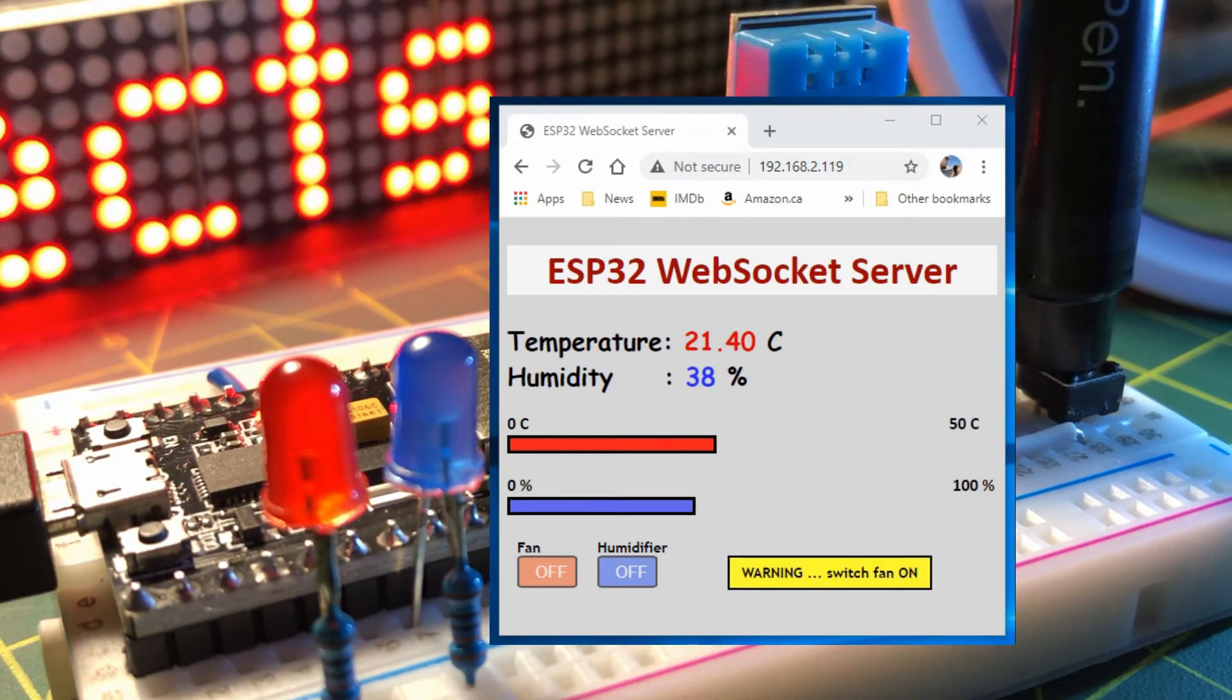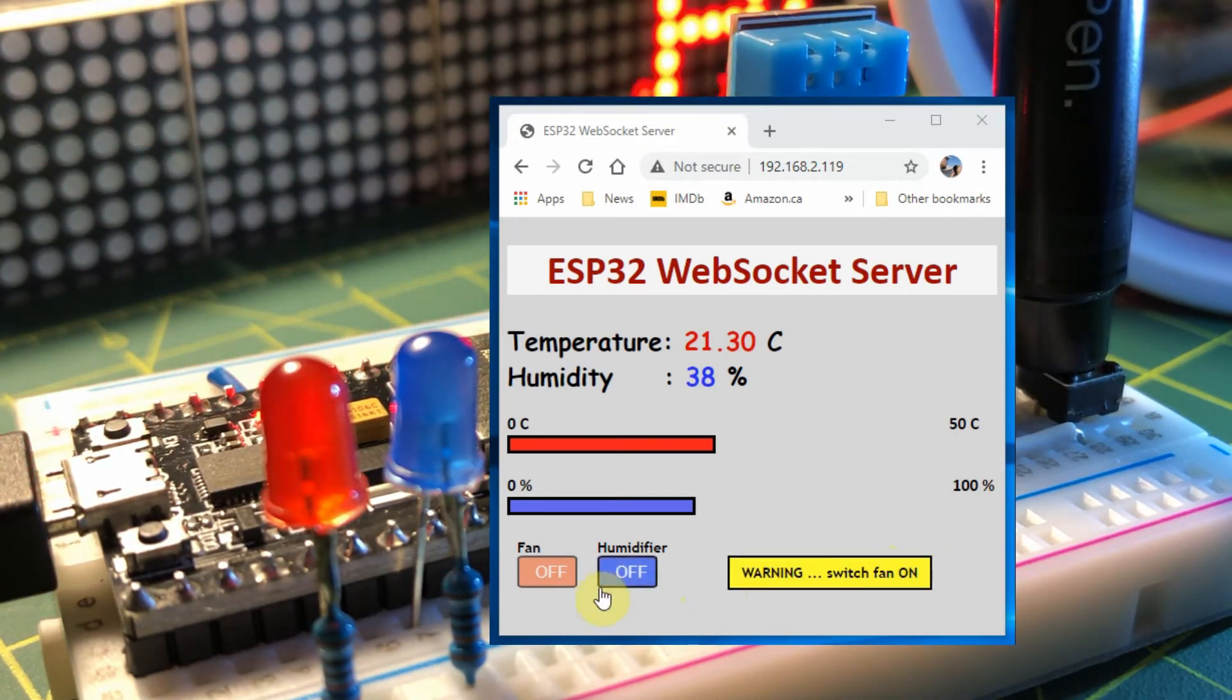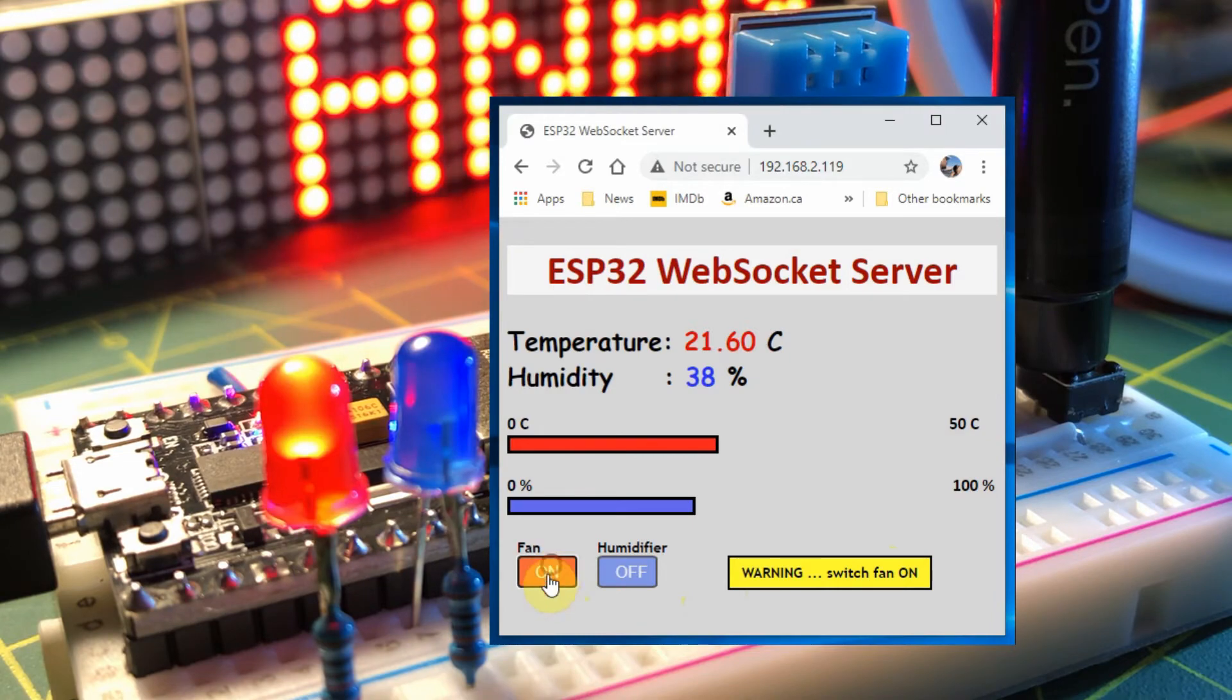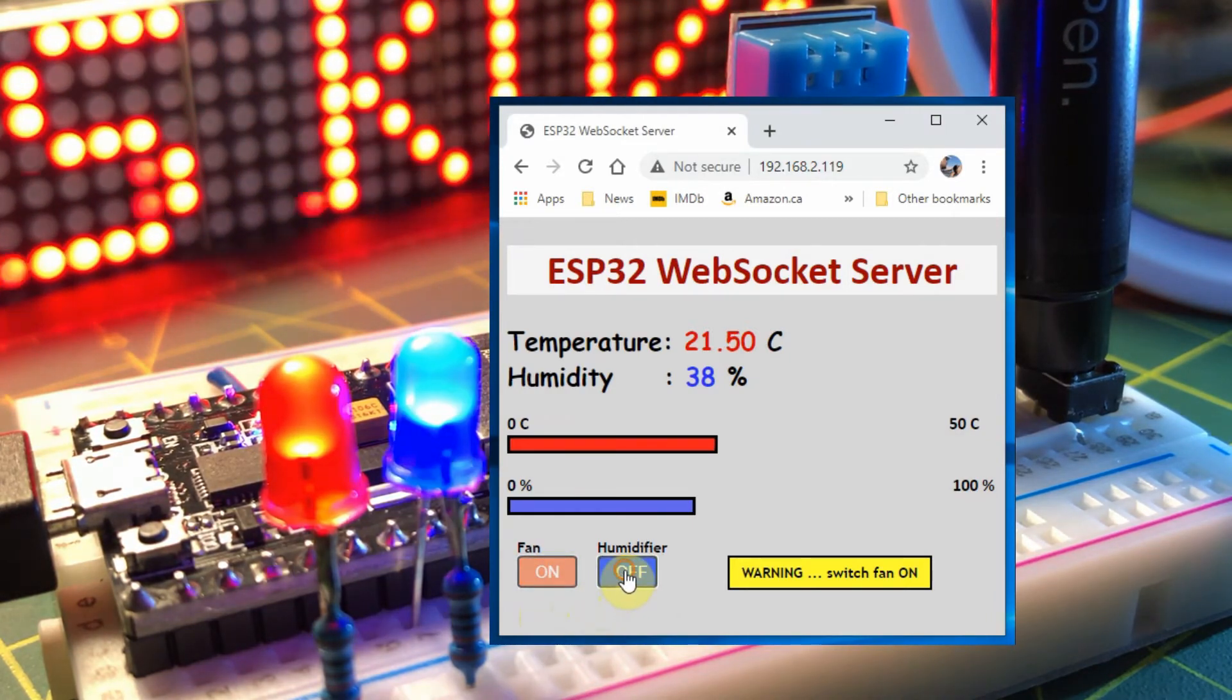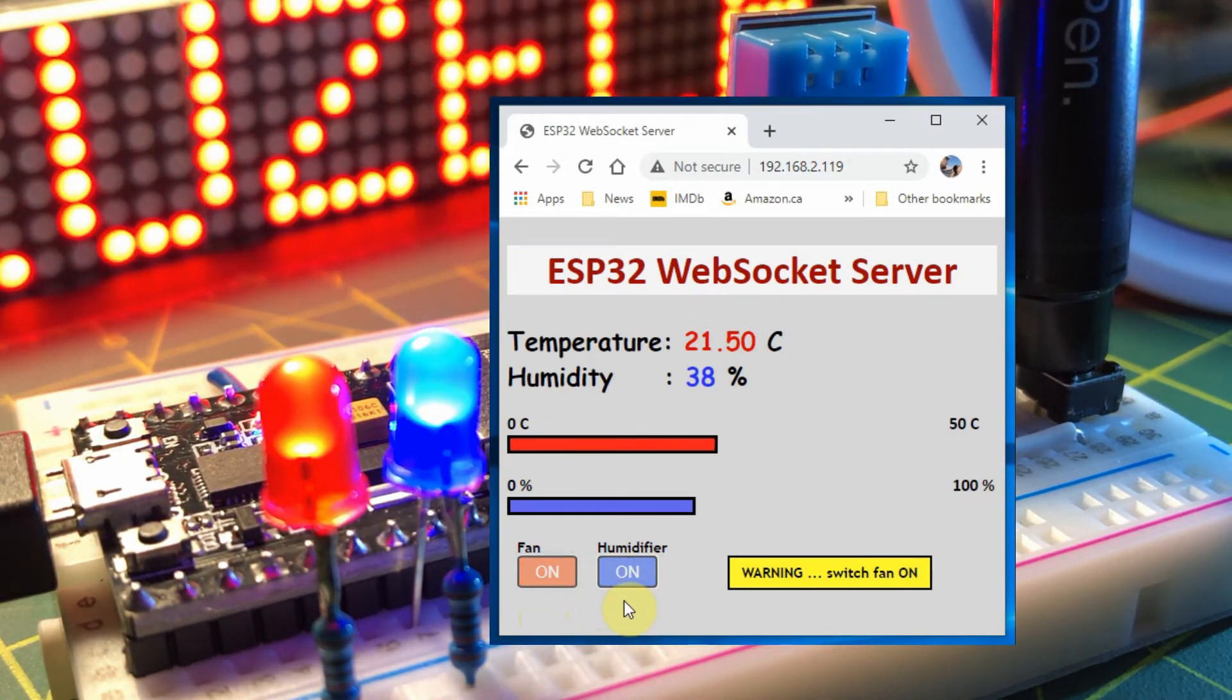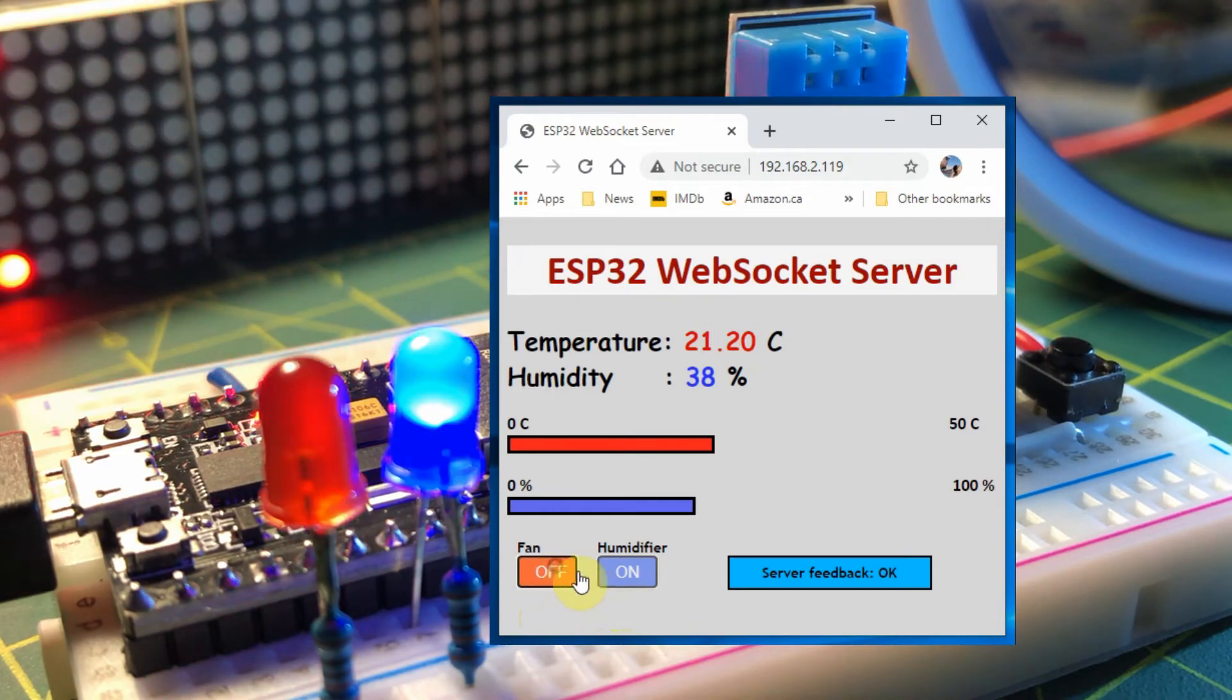Note how the color of the message board changes when the button at the server is pressed. Also note the CSS style buttons on the web page.